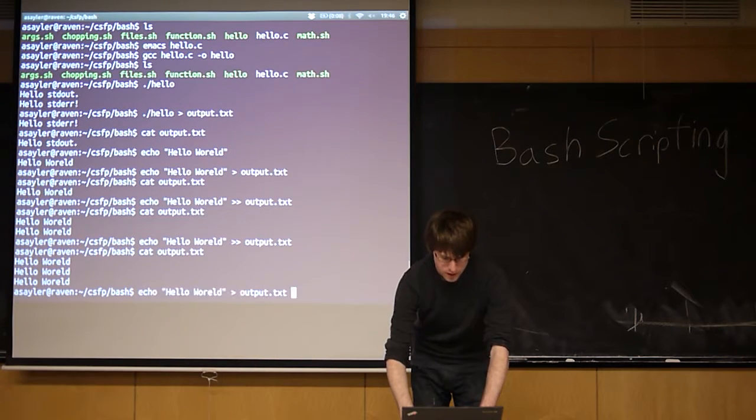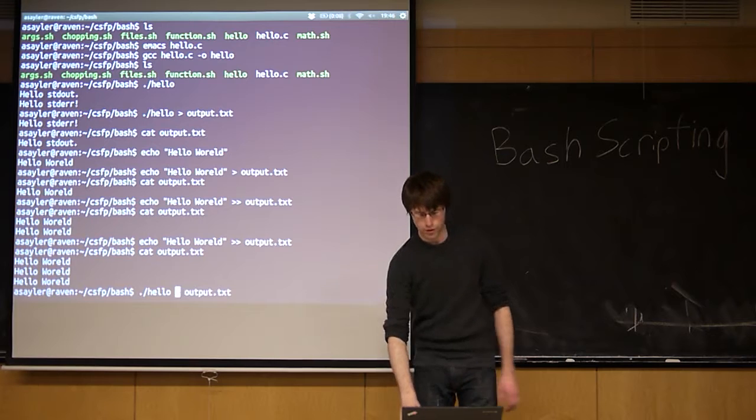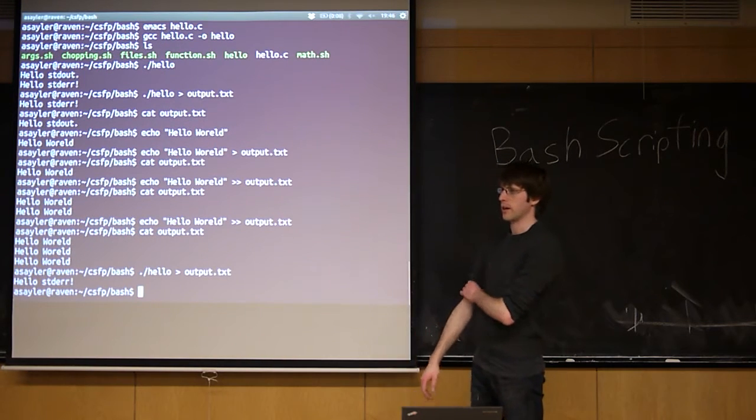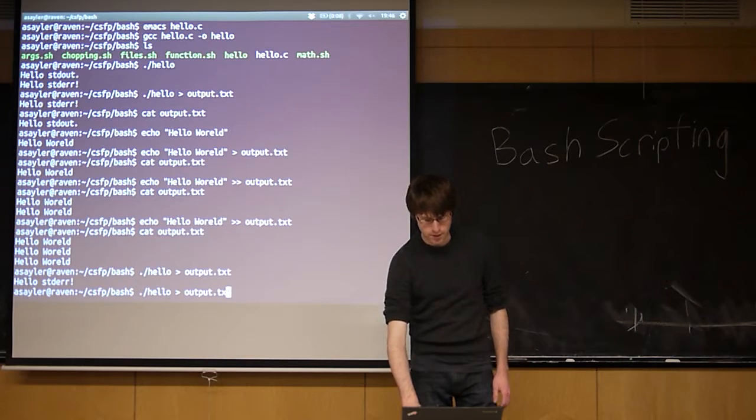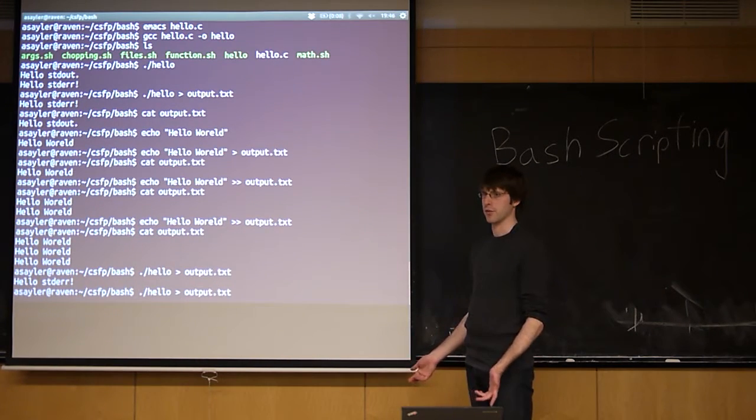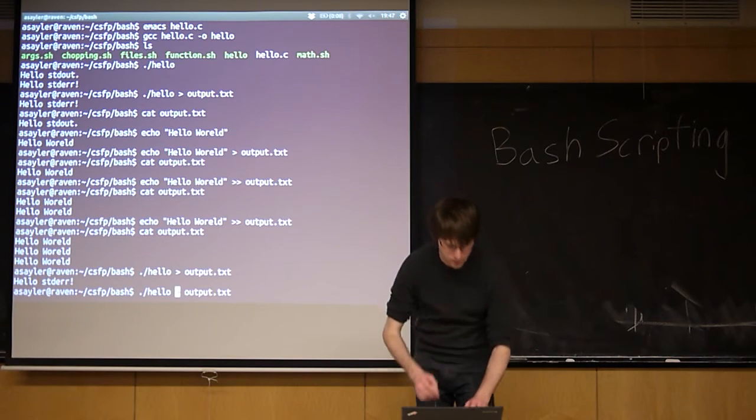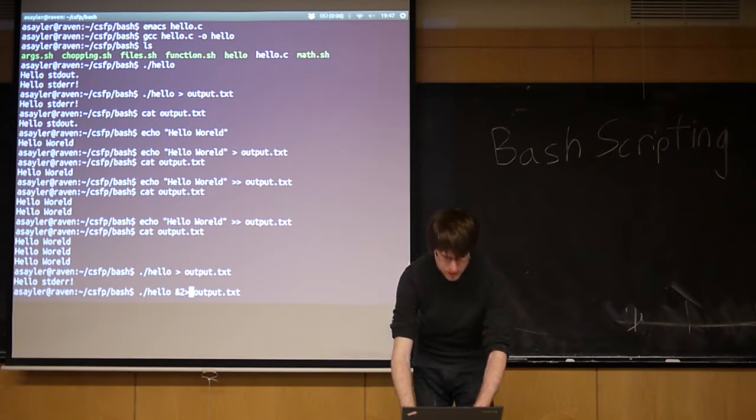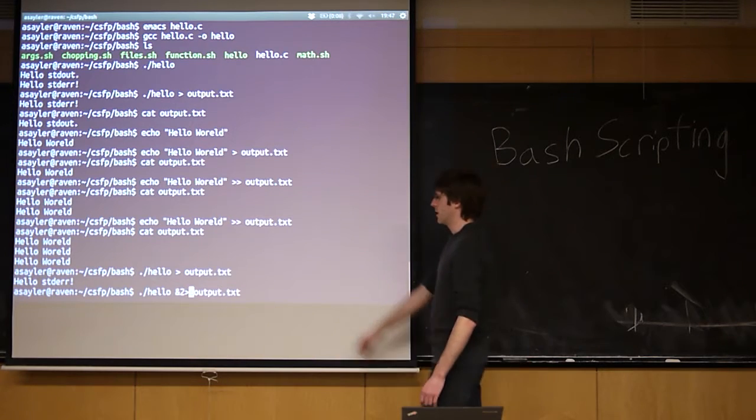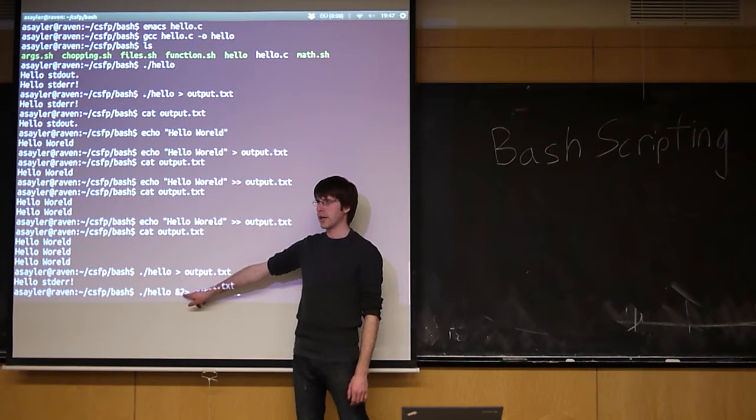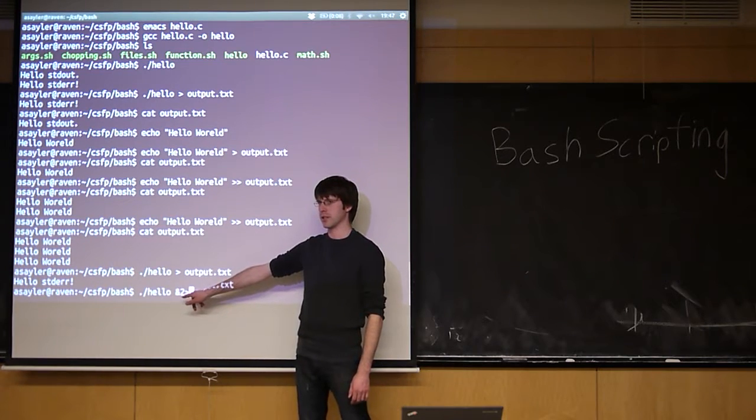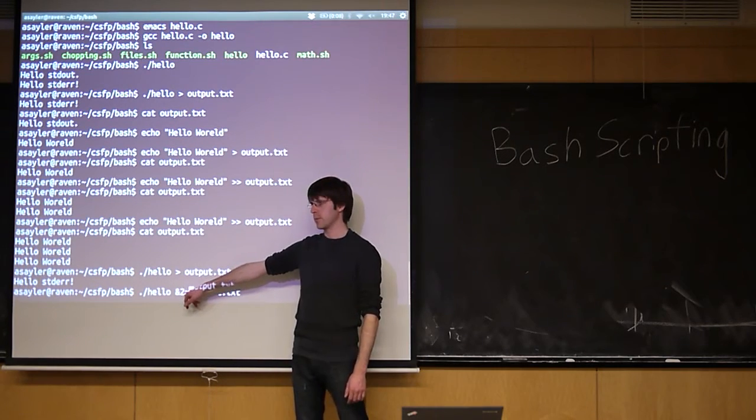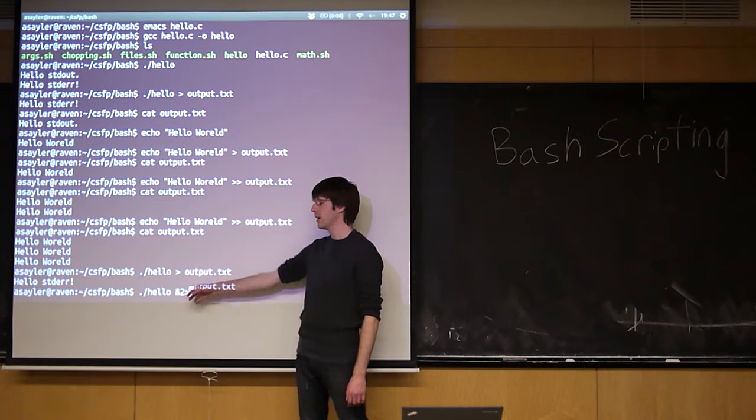So like I said, by default, this is going to keep standard error on the screen and send standard out to the file. Sometimes we want to do the opposite. Sometimes we want to print standard error to the file instead of standard out. So if we wanted to do that, we actually use an ampersand 2.